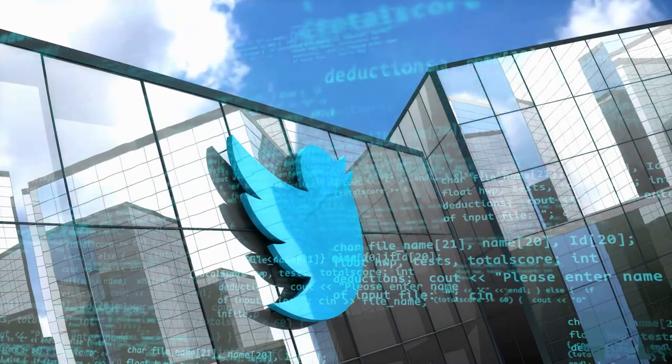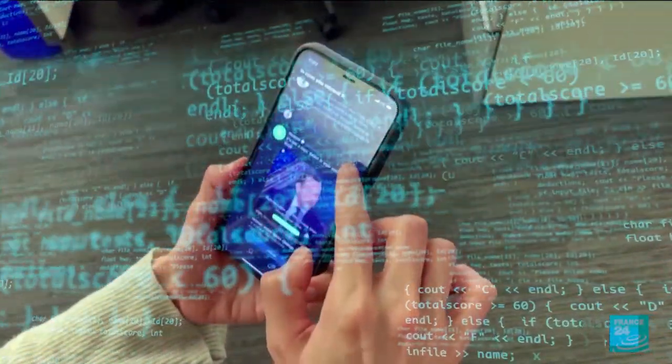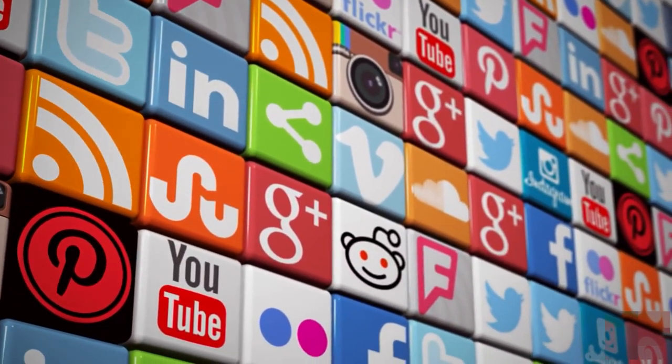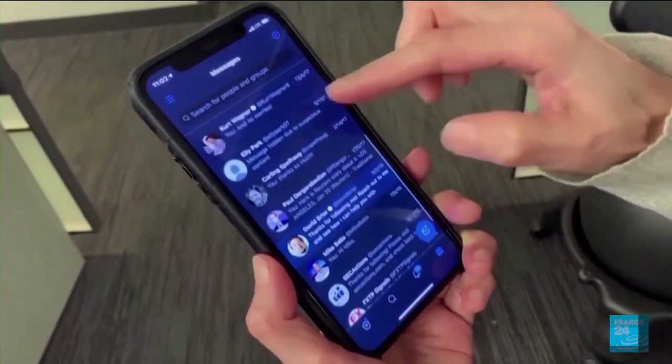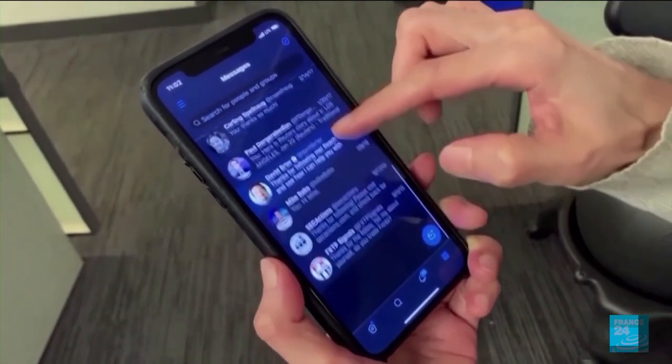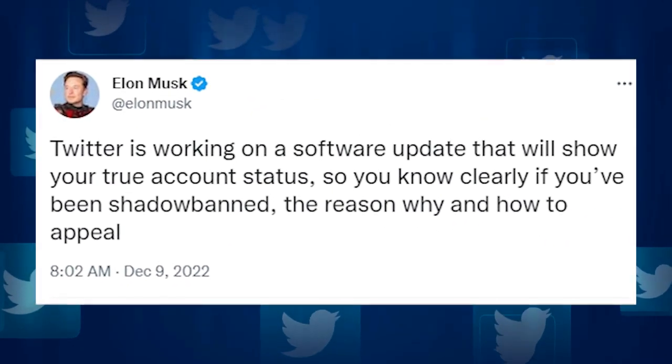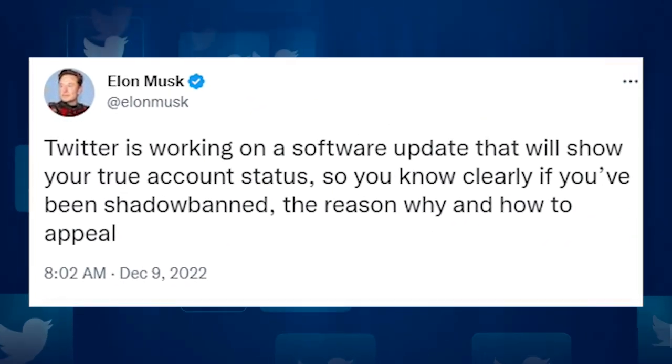A software upgrade that will give you access to a tool that can reveal whether you've been shadowbanned has been disclosed by Elon Musk as being in development by Twitter. The term has a different meaning for each platform, but being shadowbanned generally makes your profile difficult to find or your posts invisible to other users. According to Musk, the new tool would also provide instructions on how to appeal and explain why you were shadowbanned.